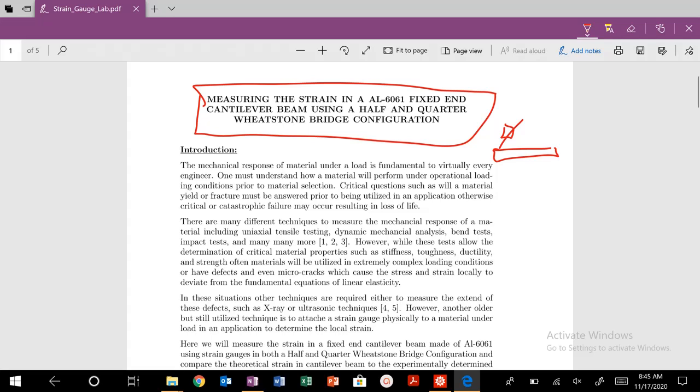We're connecting our mechanics with circuits and Wheatstone bridges in order to measure essentially the stress-strain curve and get these kind of mechanical properties.